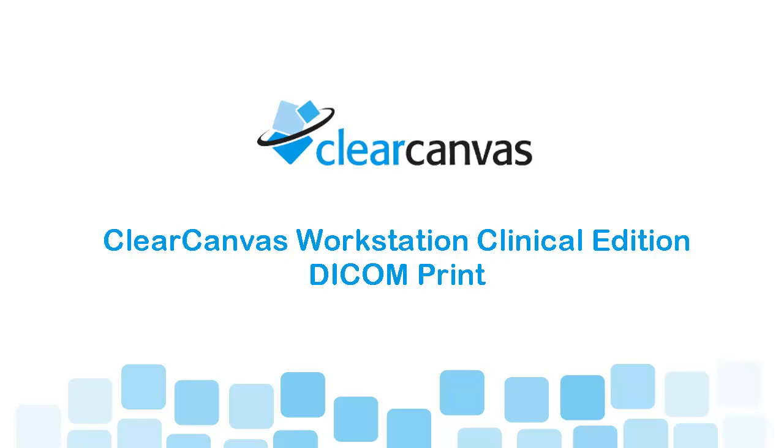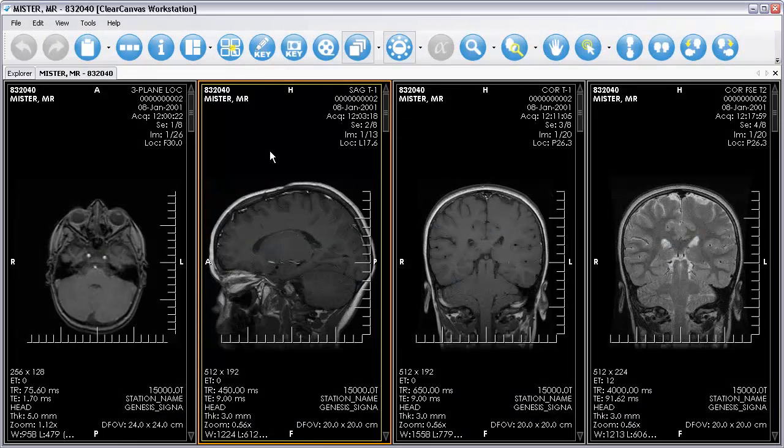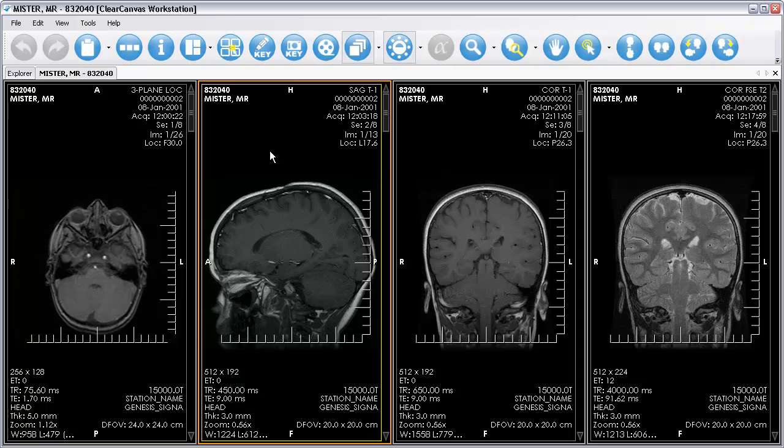Hi, my name is Jonathan and I'm a software developer at ClearCanvas. Today, I'm going to introduce the Dicom Print feature that's part of ClearCanvas Workstation Clinical Edition.